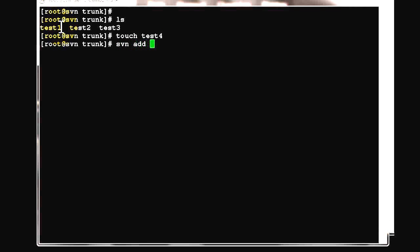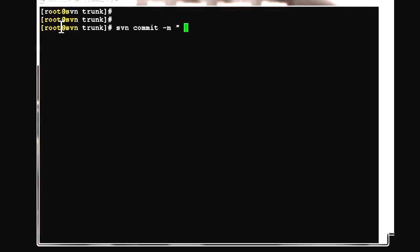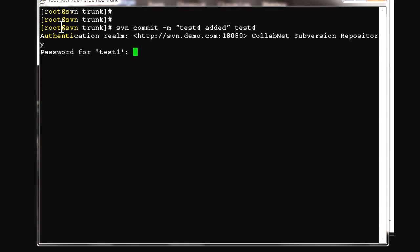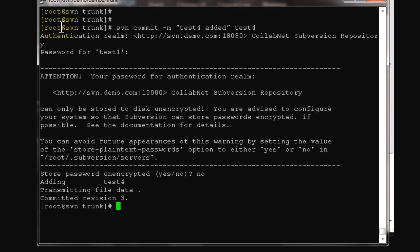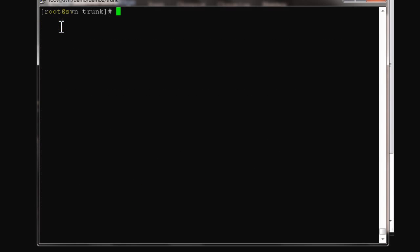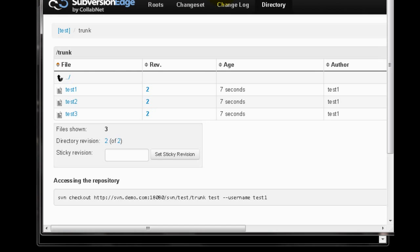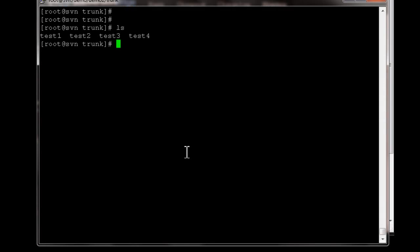Next we'll add another file: test4. Add test4 to the repository. Let's commit it from here with message 'test4 added'. It asks for password again. Done. One extra file has been added. If you go and check, you'll see test4 is added.